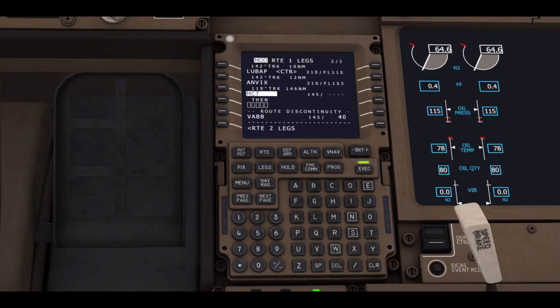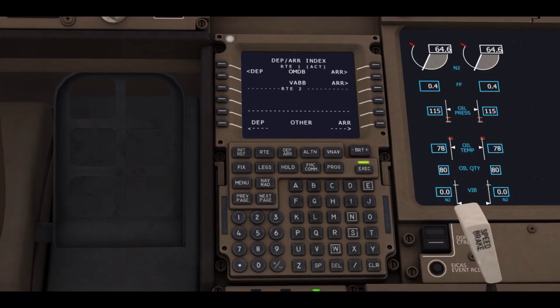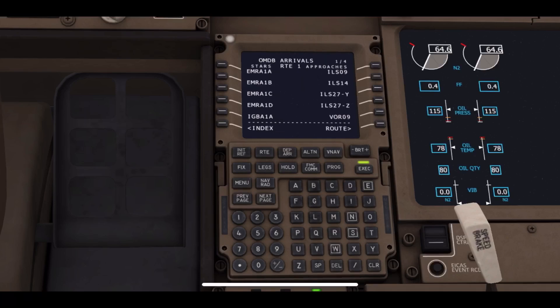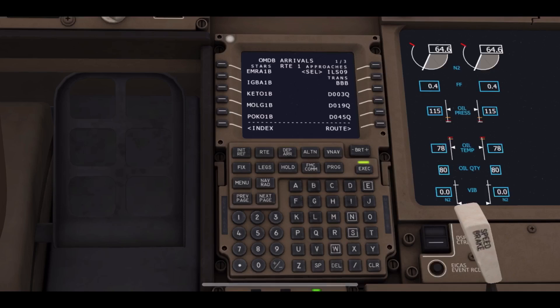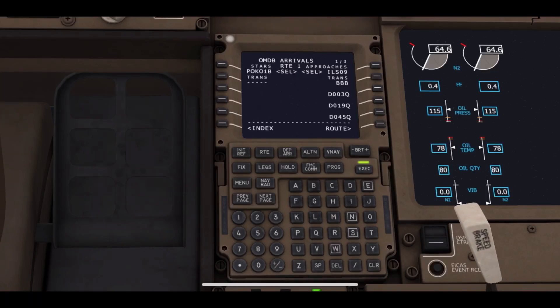Next we will be going to the top right corner arrival button, and then we will be choosing the runway for approach. For me, it's ILS 09 at Mumbai International Airport. Next, we'll be choosing one STAR, which is POCO 1B.